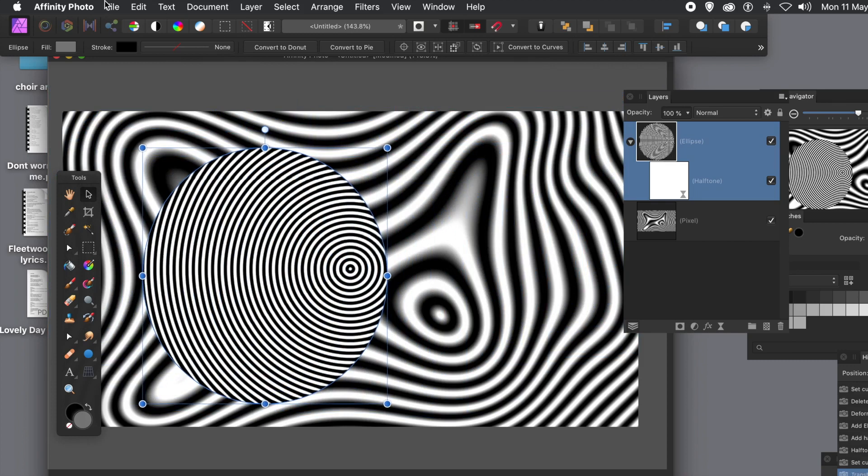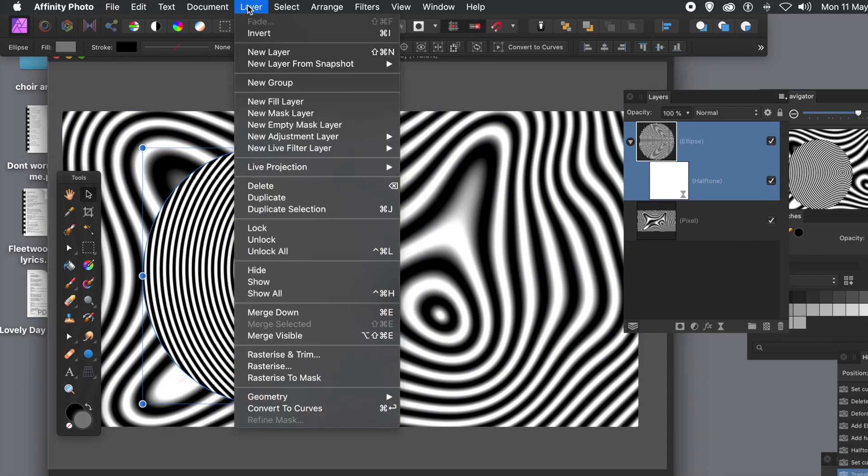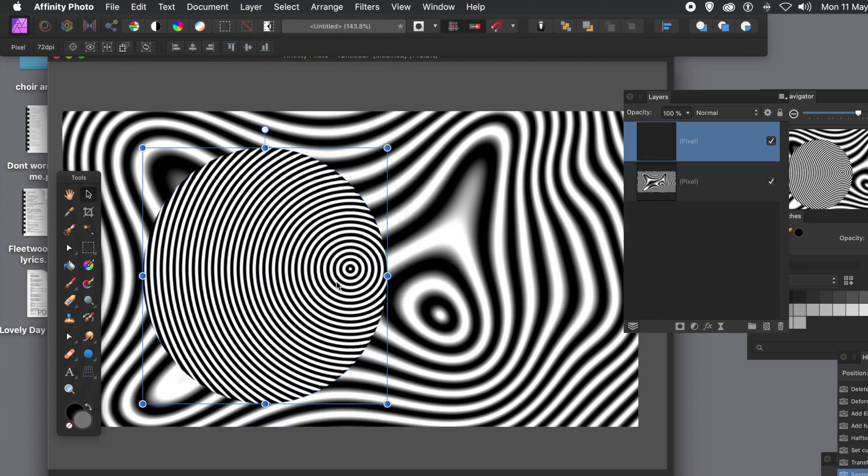So you can go to layer menu and rasterize, down at the bottom. So now it's been rasterized. You can apply effects to it.